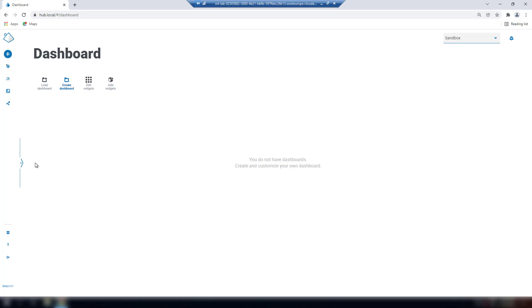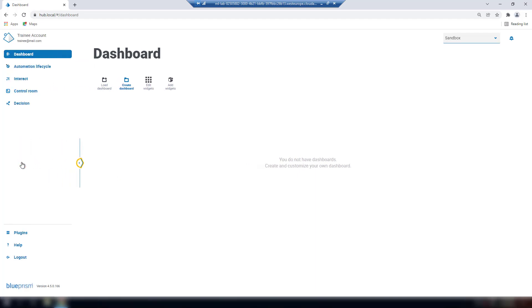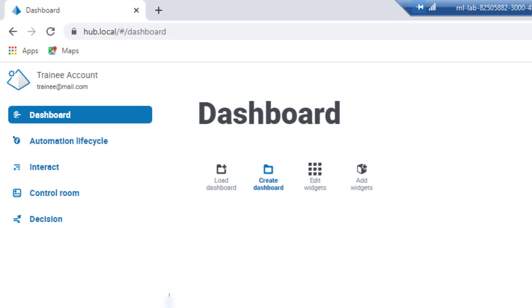On the left-hand pane is the plugin navigation. We can expand to see all the plugins that are available. In this instance, we can see we have the Automation Lifecycle, Interact, Control Room, and the Decision plugins available to us.